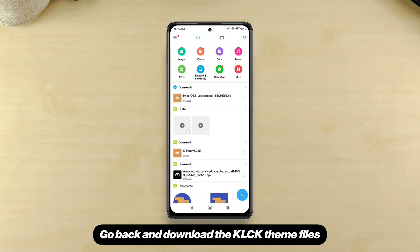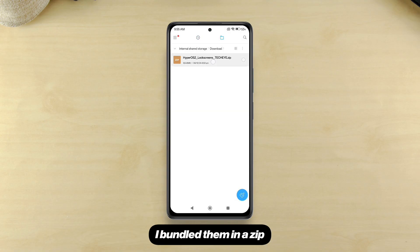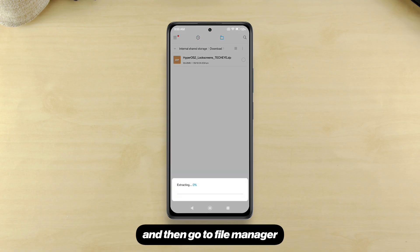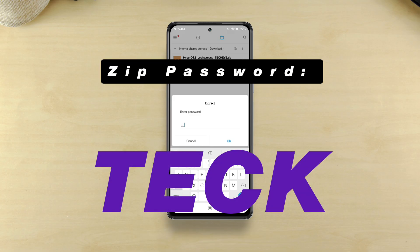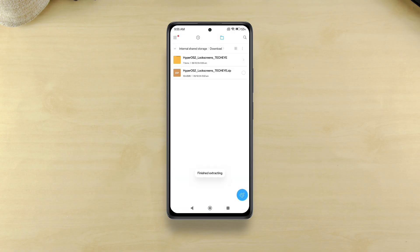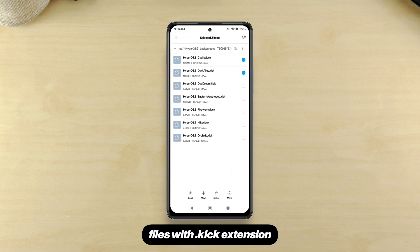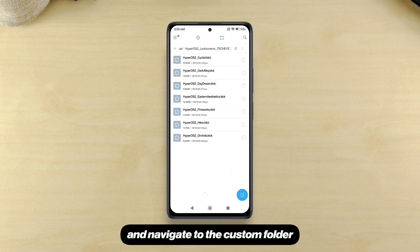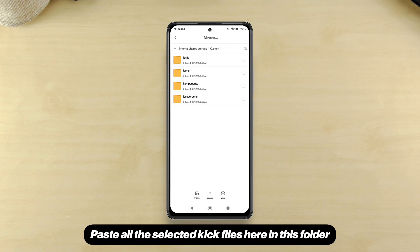Go back and download the KLCK theme files that you can find in the description of the video. I've bundled them in a zip. Just download the zip, then go to file manager and extract all the files within. Now all you have to do is select these files with the .klck extension, navigate to the custom folder, and there you'll see a lock screens folder. Paste all the selected KLCK files here in this folder.